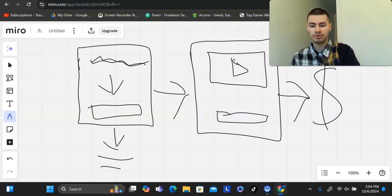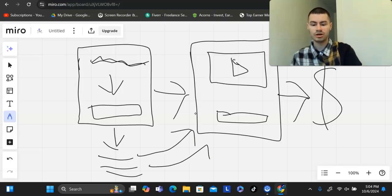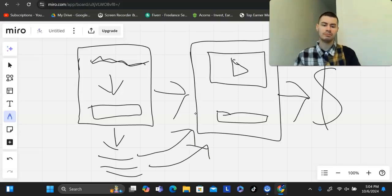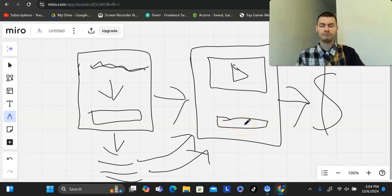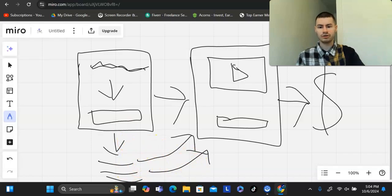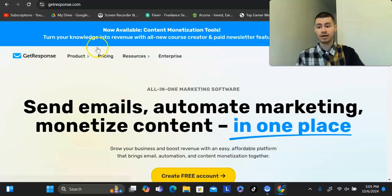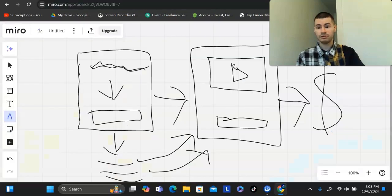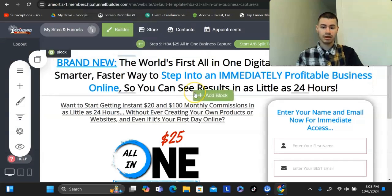You could simply just build up your list doing this. People opt in, they get on your list. You could then send them back to the VSL as many times as you want, send follow-up emails. Many programs that I've been in offer done for you email swipes as well. You could just get an autoresponder, like GetResponse, and just connect it to the funnel that you have.